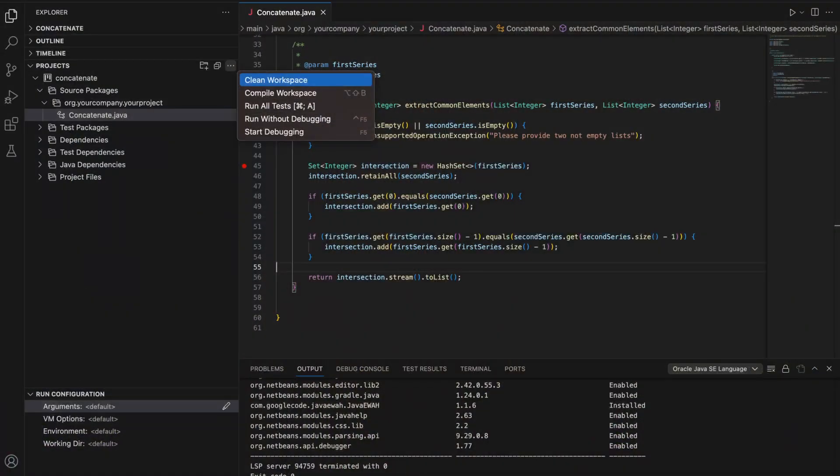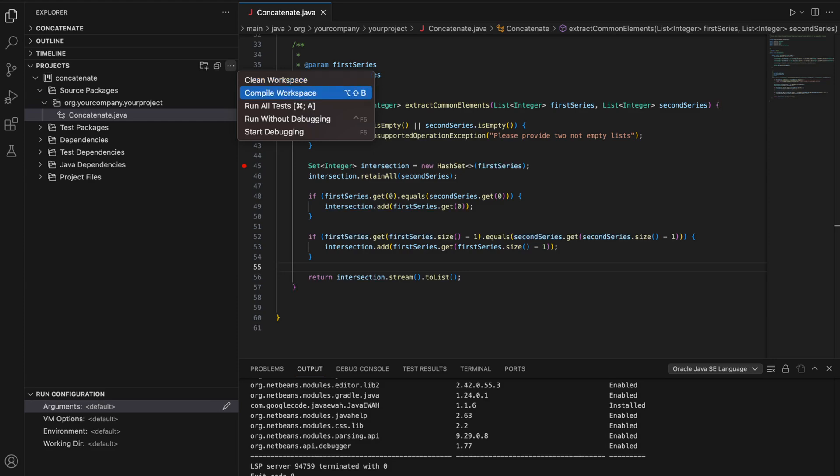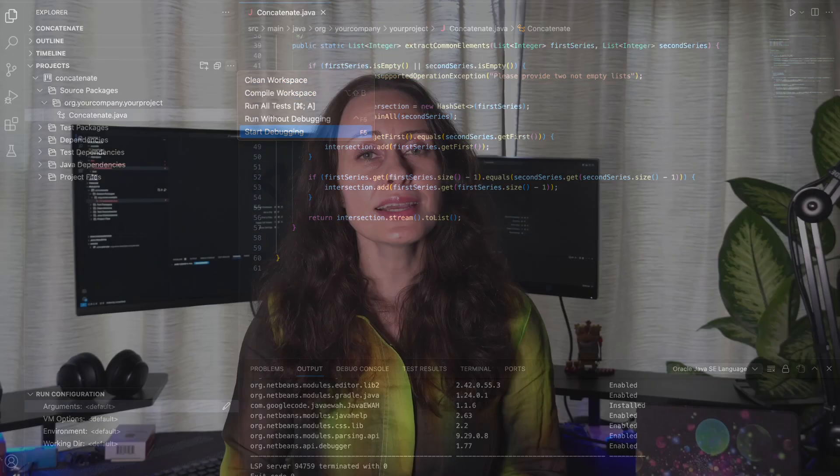In addition to Visual Studio Code Explorer, the Oracle Java Platform extension offers the Project Explorer that contains an overview of the project structure. You can use it to clean, compile, test, debug, and execute your Maven or Gradle Java projects.